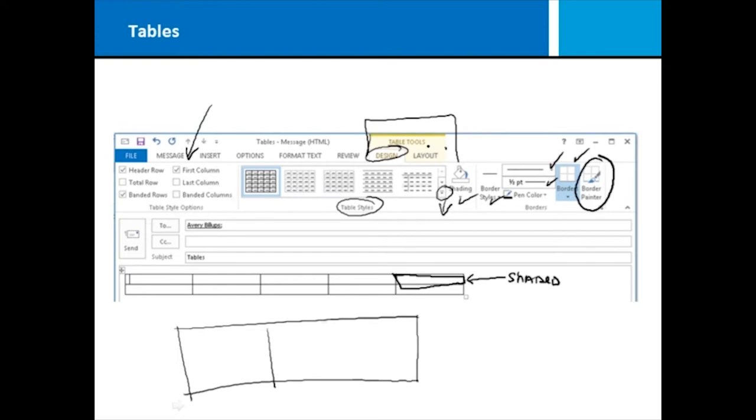Keep in mind that table tools is design and layout. So, if you go over to the layout, you'll find all those other table options, like merging and splitting apart cells, and really affecting the structure of the table itself.